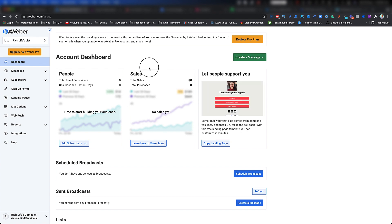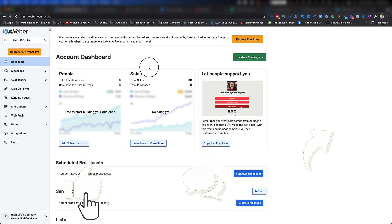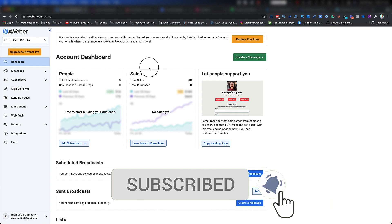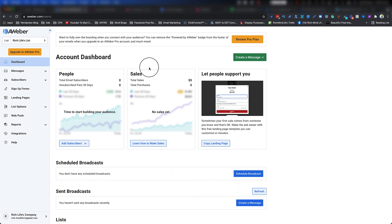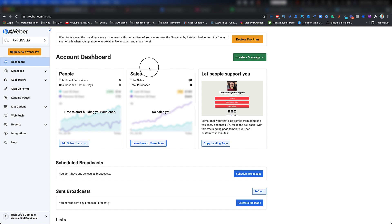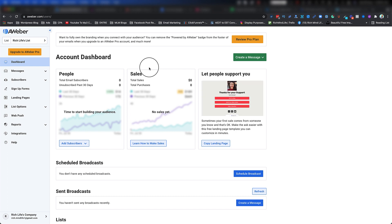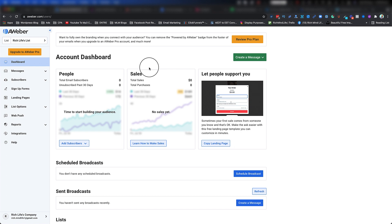For those of you that are not sure what a campaign means — a campaign is basically a series of emails that you send to your subscribers once they've either subscribed or some other action has happened. For example, if they click on a specific email you can trigger an action, or if they click on a link that causes a sale, you can send them to a different campaign that receives the sales emails.